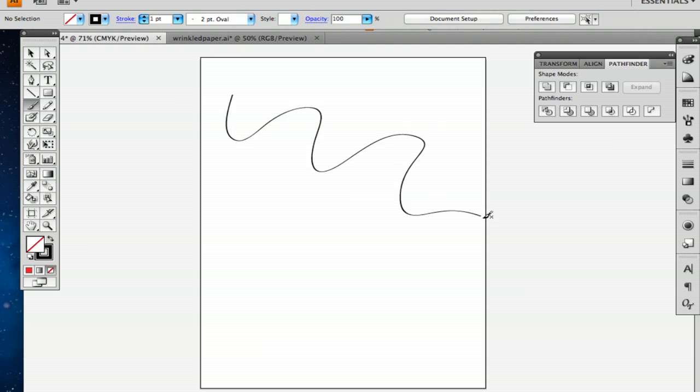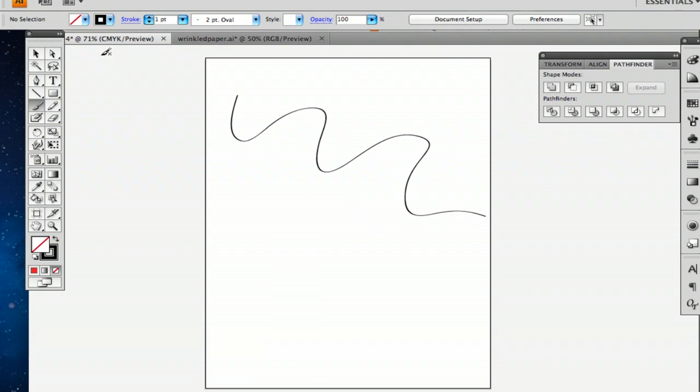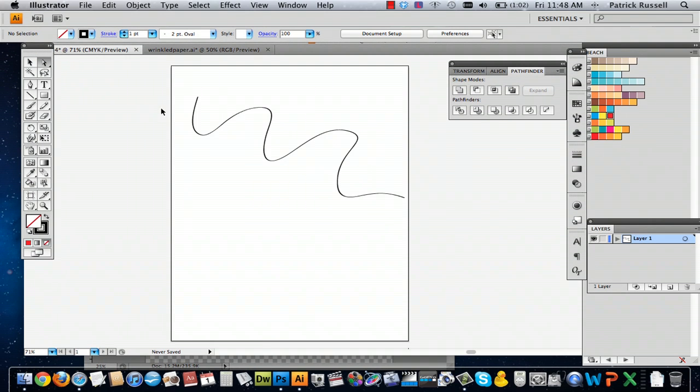So, when you use the paintbrush tool, you can make it really just flowy in pretty much any way you want.